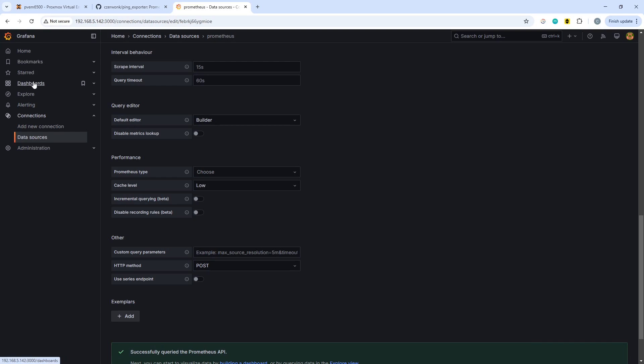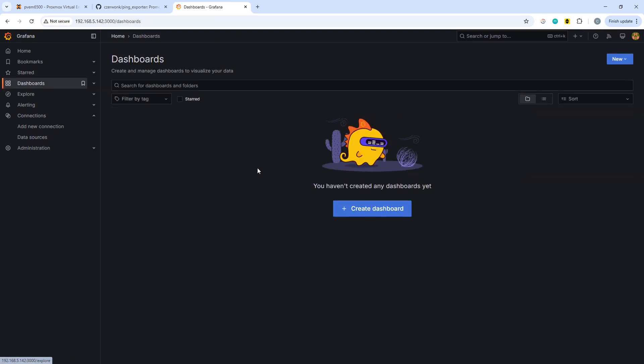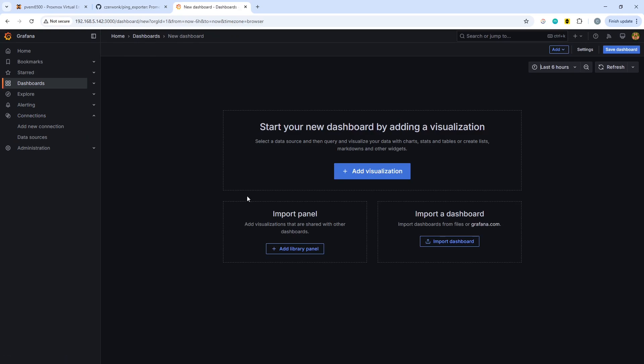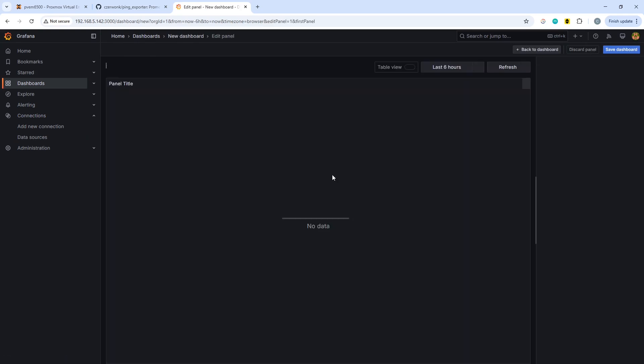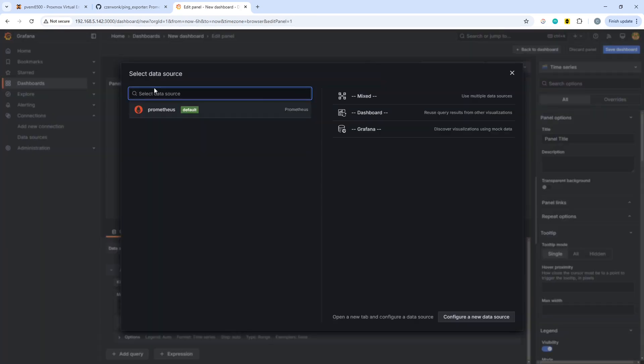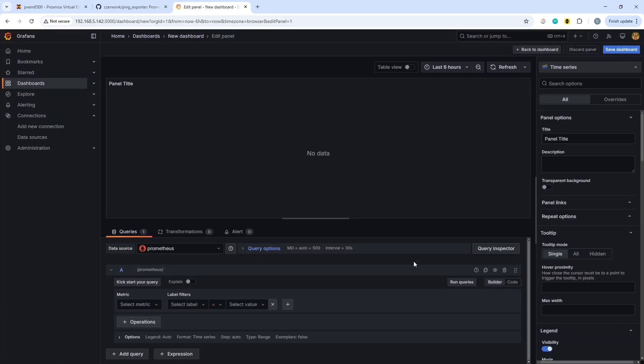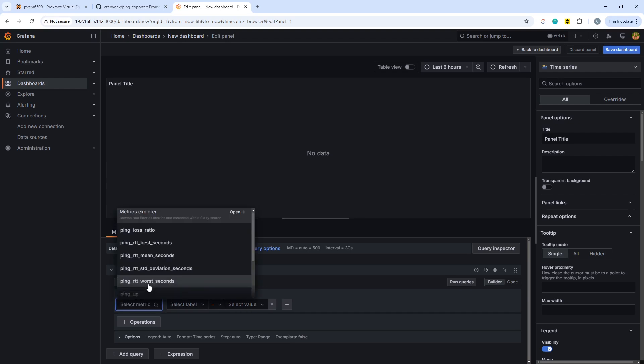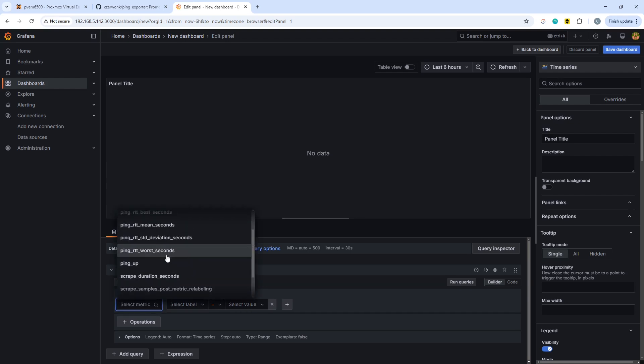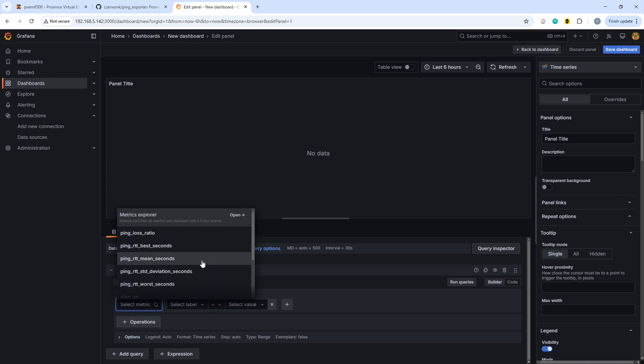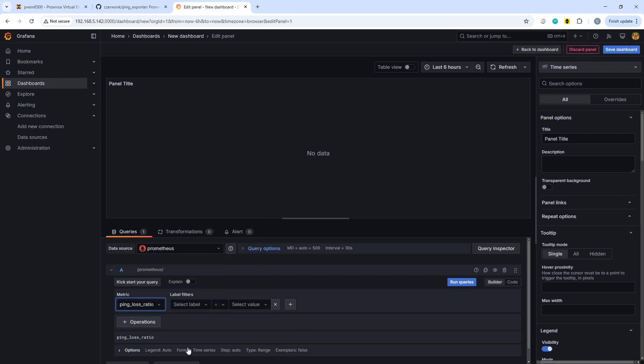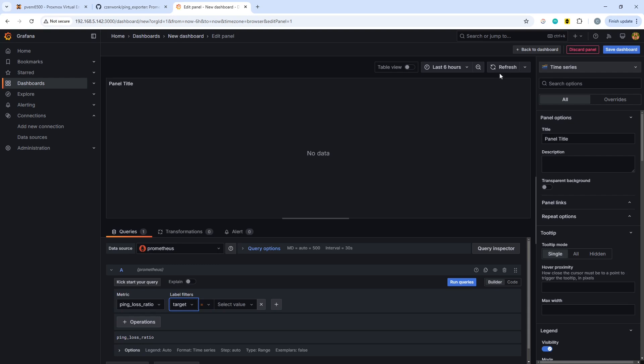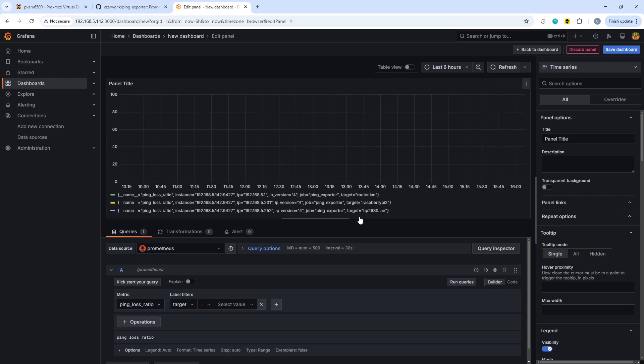Then you can go straight through to dashboards, create a dashboard, add a visualization, and choose your Prometheus data source. It is the only one you have. So what we will do, let's see if we've got ping loss ratio, that seems like a good one. And we'll select the target as the label. There we go, we have a time series appearing.